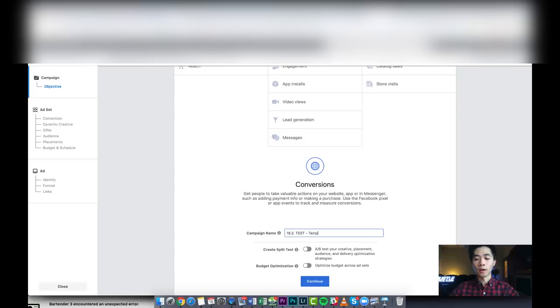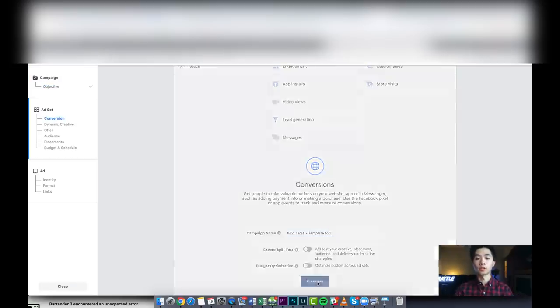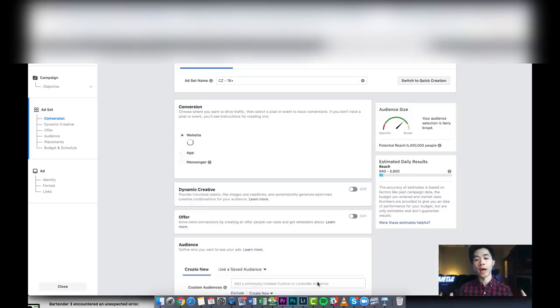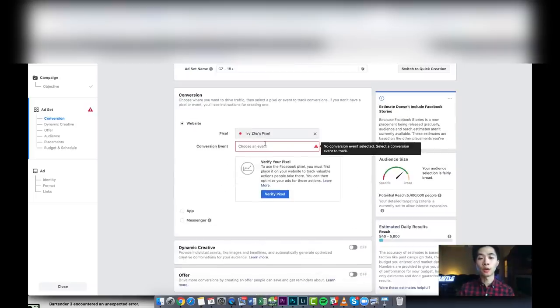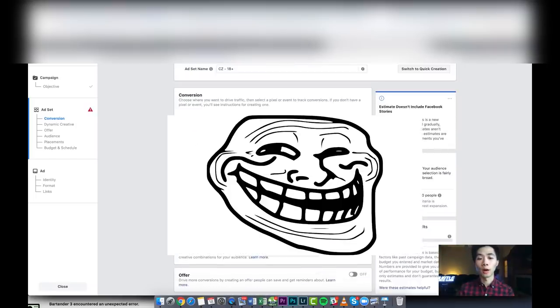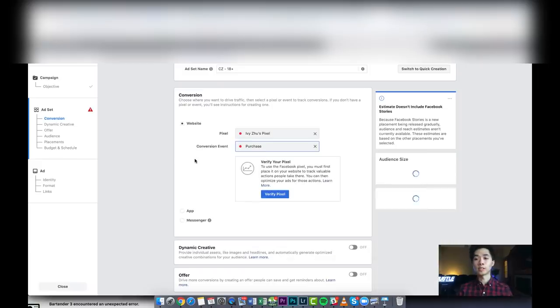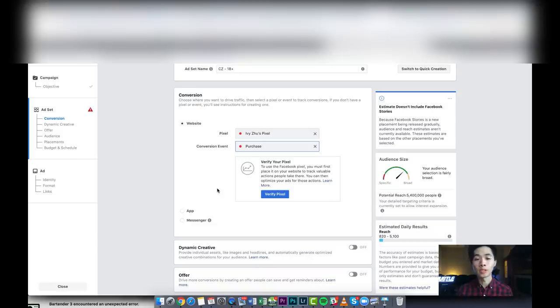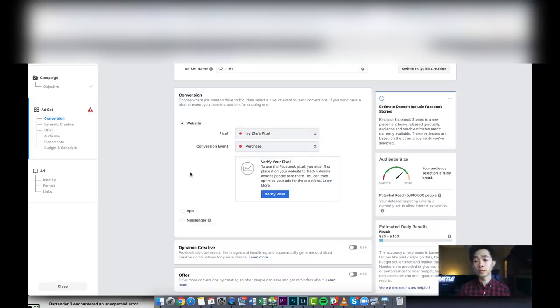We're gonna now create the ad set here. We're gonna make sure that you choose purchase because this is my other ad account, it's all red, but just don't worry about it. You can start with a new pixel and with no data. That's how I started.